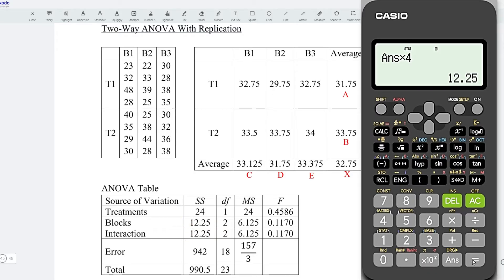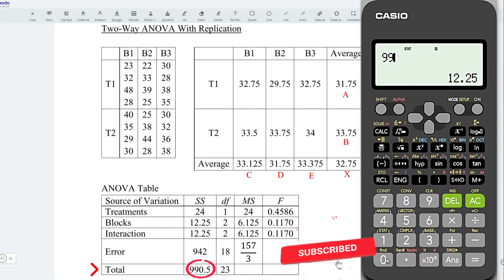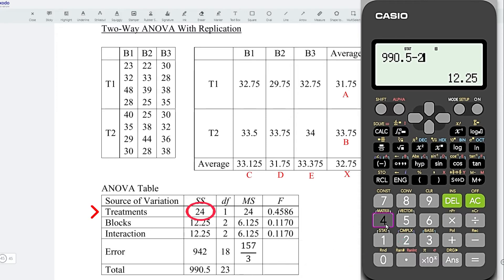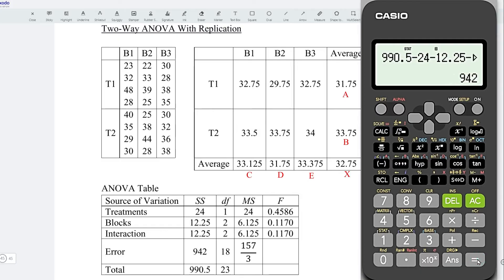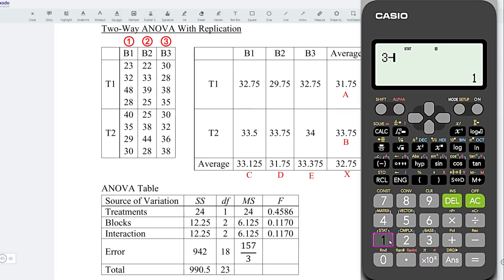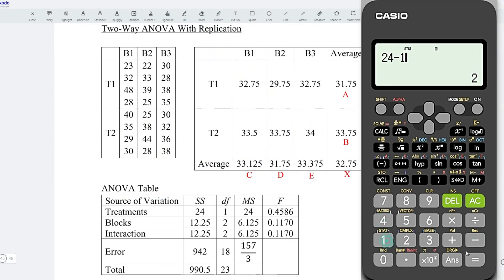With these four values, we can obtain the sum of squares error. Take total 990.5, minus treatment 24, minus blocks 12.25, minus interaction 12.25. Press equal and obtain the sum of squares error. For degrees of freedom: treatments have 2 minus 1 equals 1; blocks have 3 minus 1 equals 2; interaction is 1 times 2 equals 2; total is 24 minus 1 equals 23. The error degrees of freedom is 23 minus 1 minus 2 minus 2, giving the remaining value.